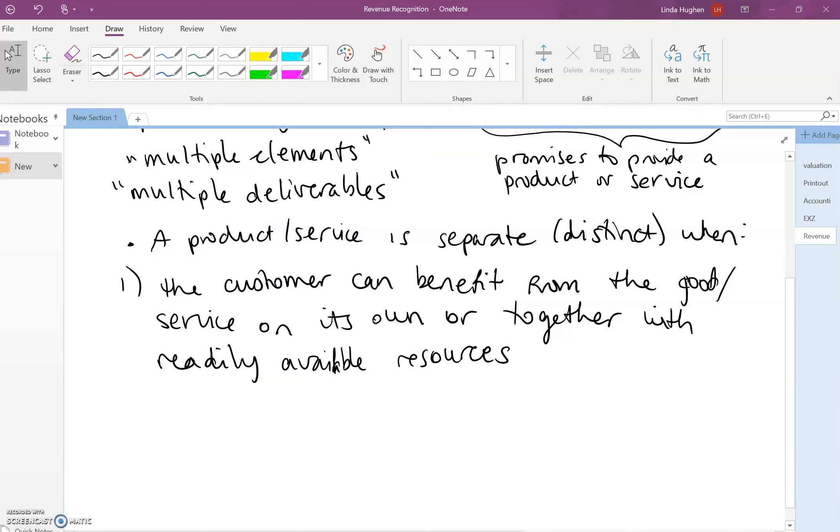If the competitors' blades fit, then Gillette in that case could recognize revenue for selling just the blade or the razor stick.